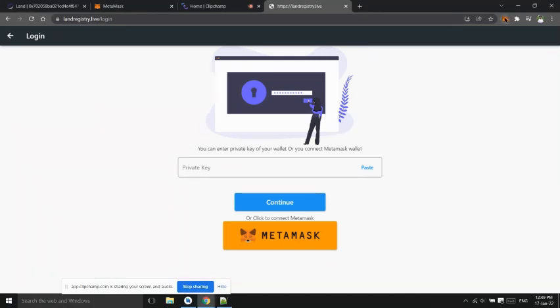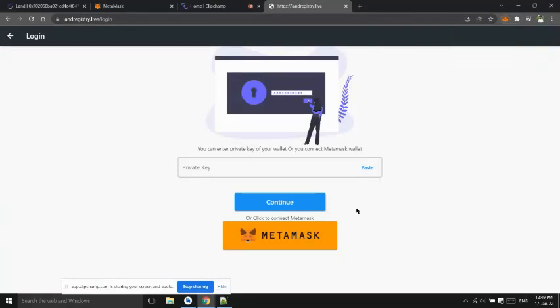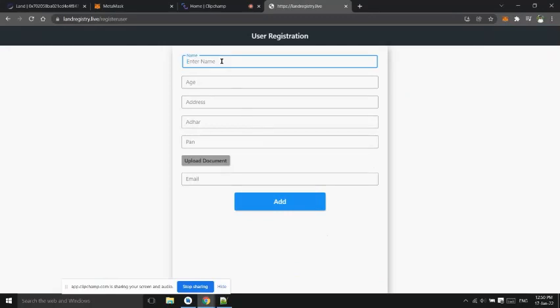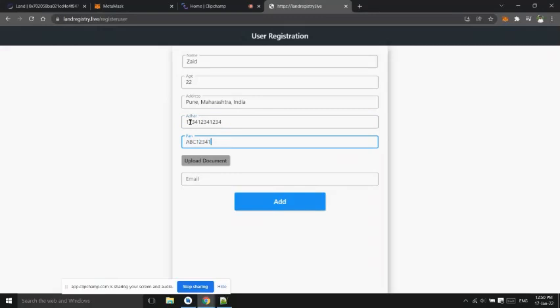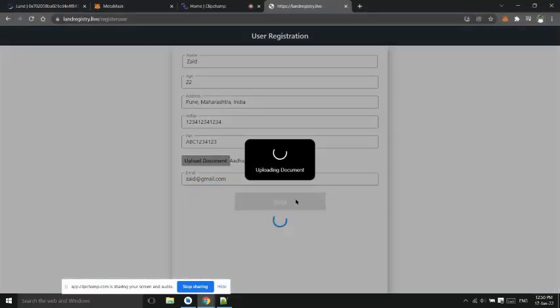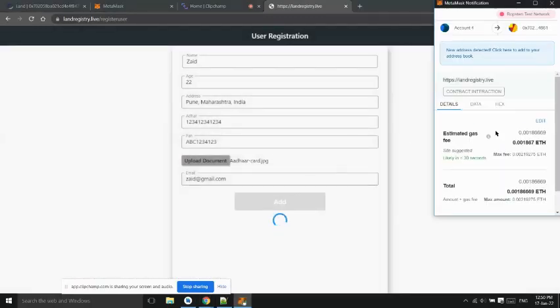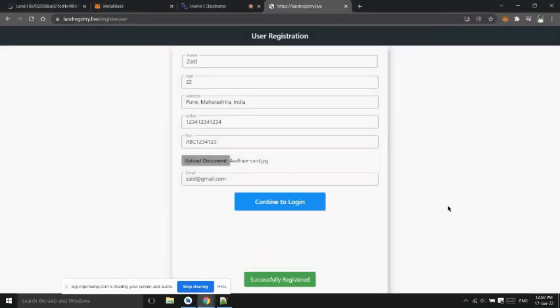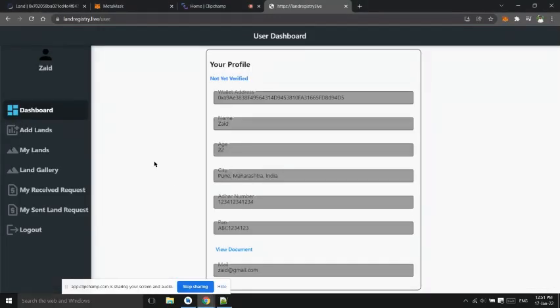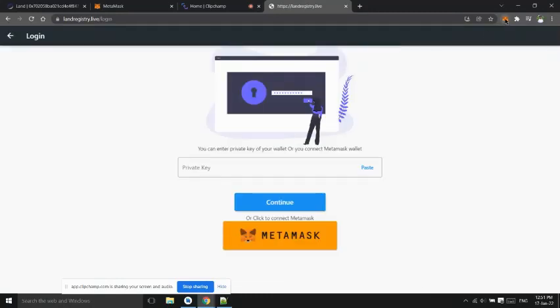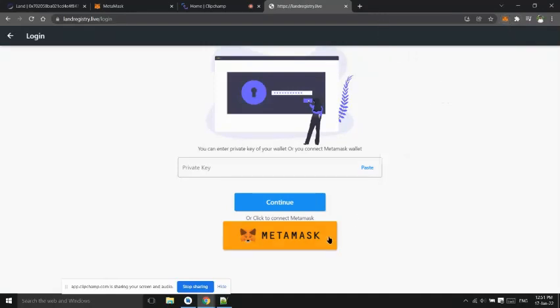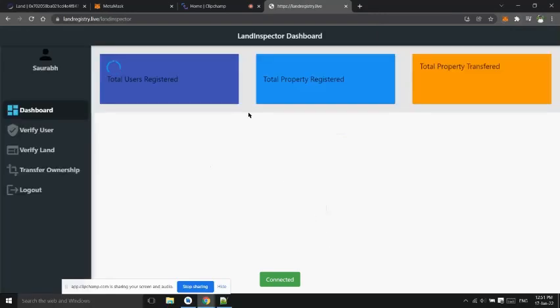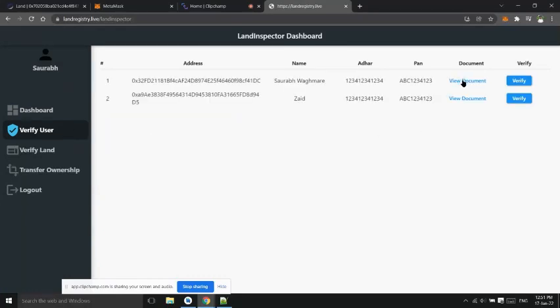Similarly let's add second user. Now land inspector can log in and verify them. He can see all registered user, their document, and verify them.